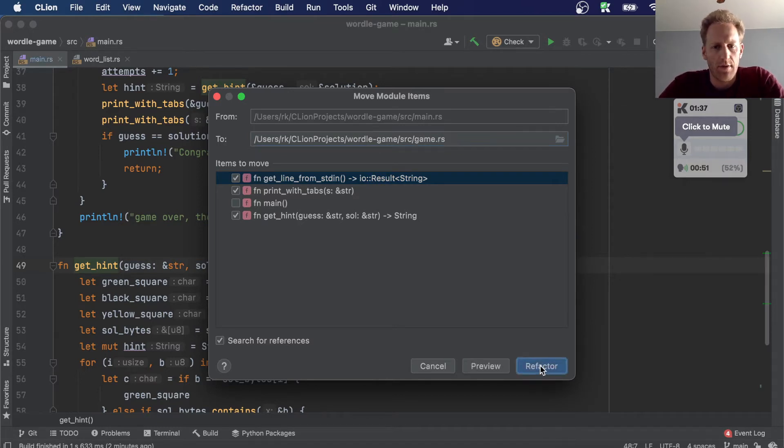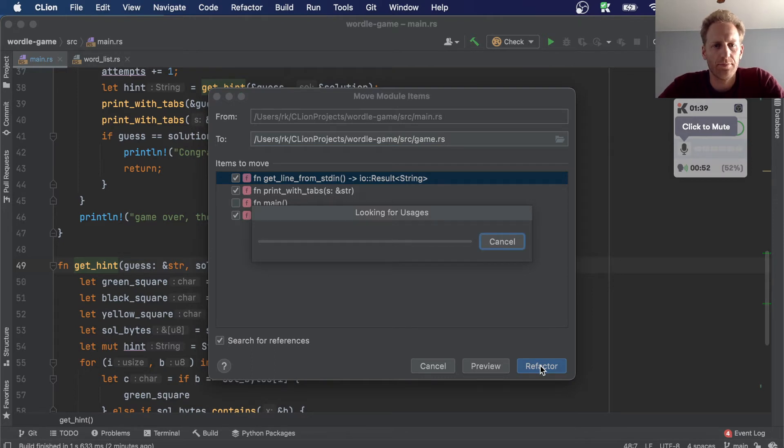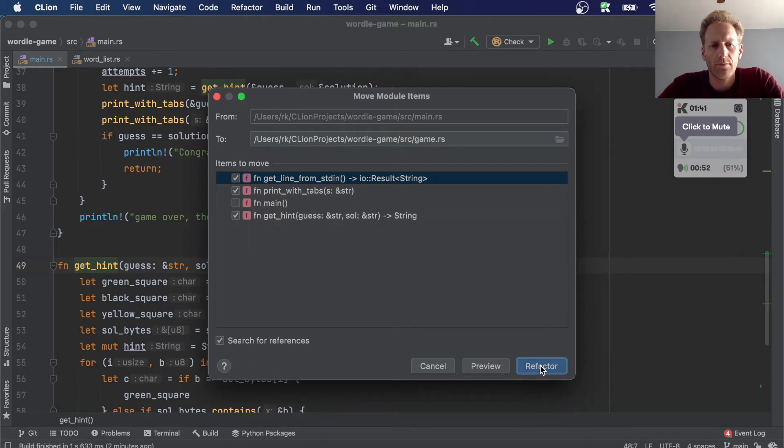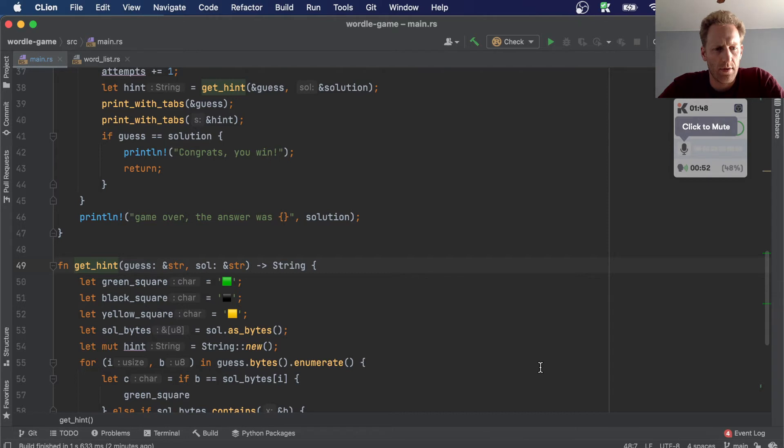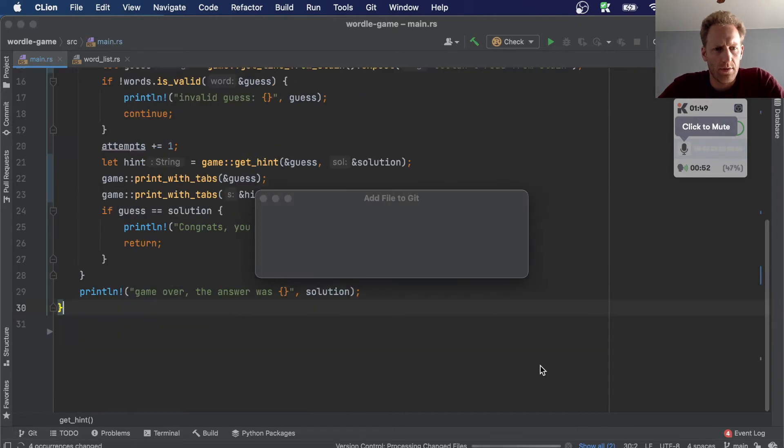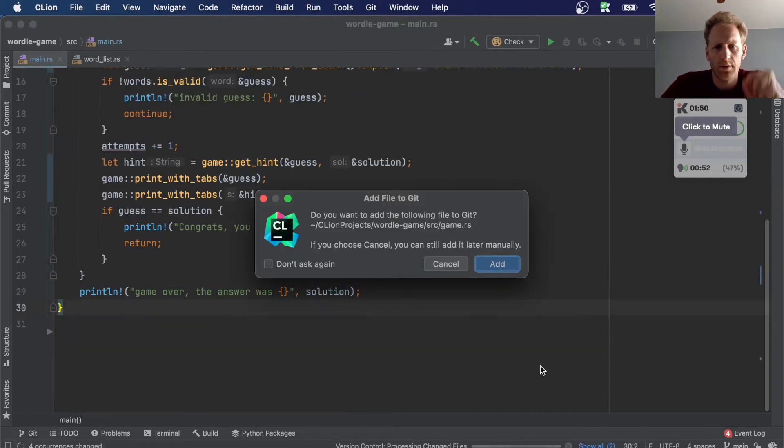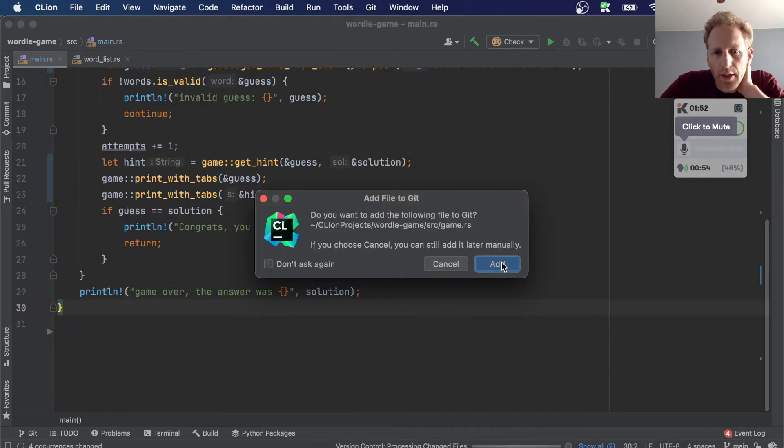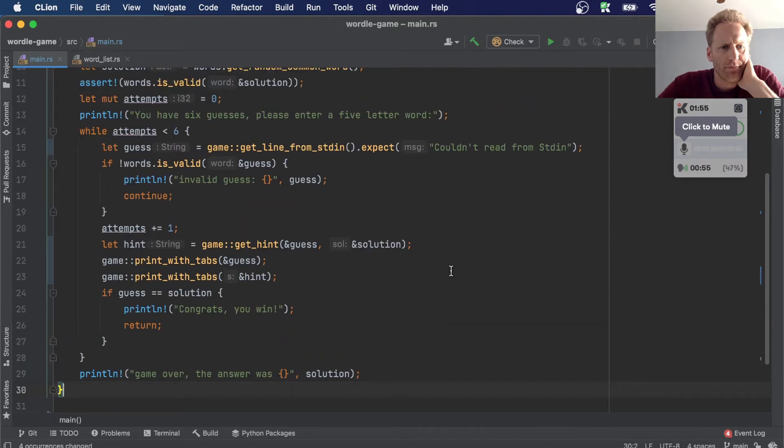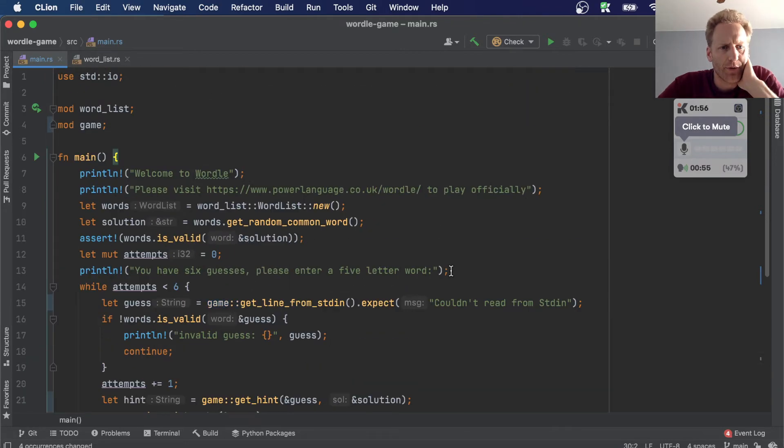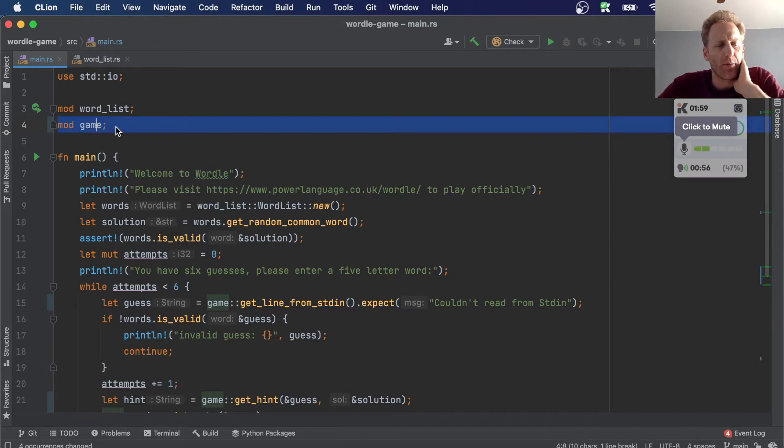Refactor. And then, yep, we'll add it to GitHub. Cool, so those are gone and it's even created the module for us here, so we don't have to do that.